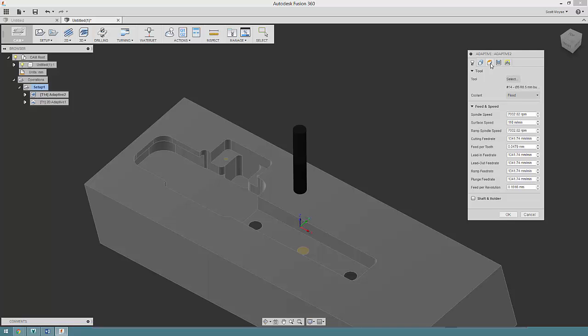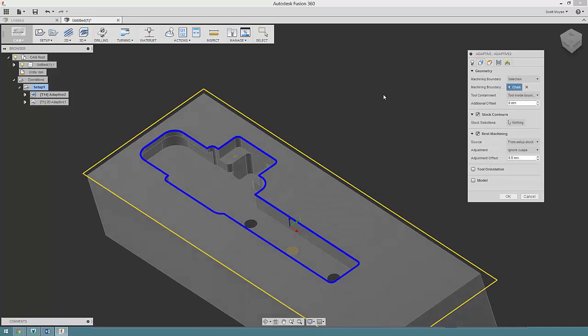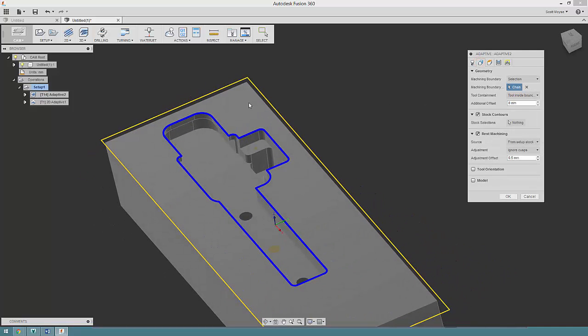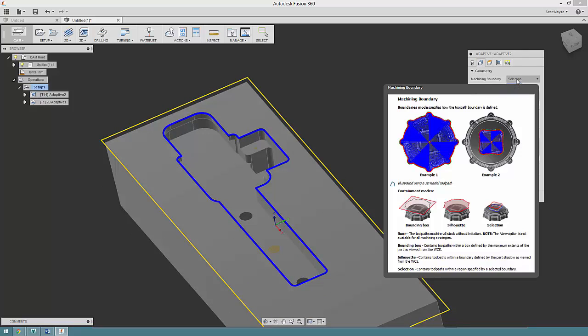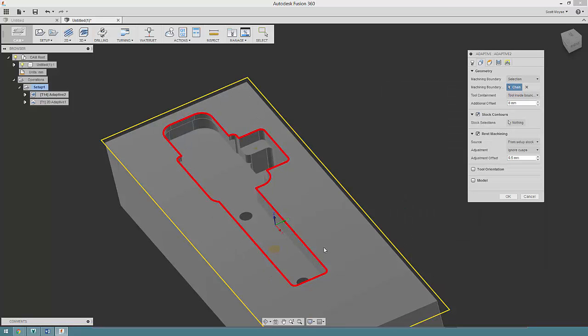All I've done is chosen my tool, then on the geometry tab I've left the default stock contour, but I've switched over to selection. Then I've chosen the machining boundary to be here and inside, so I only want the toolpath to generate inside this pocket.